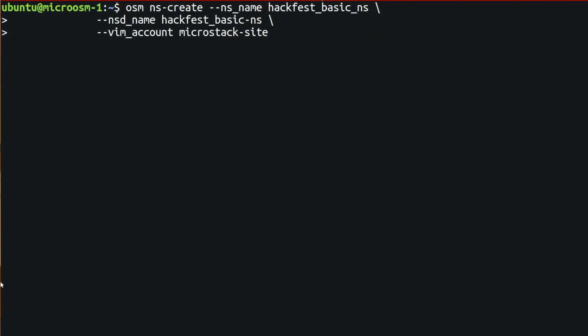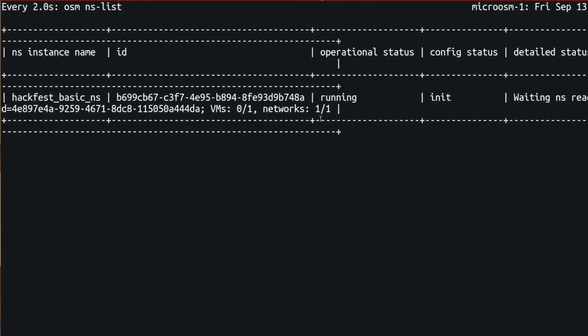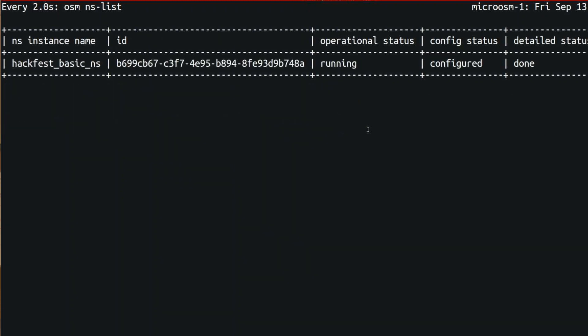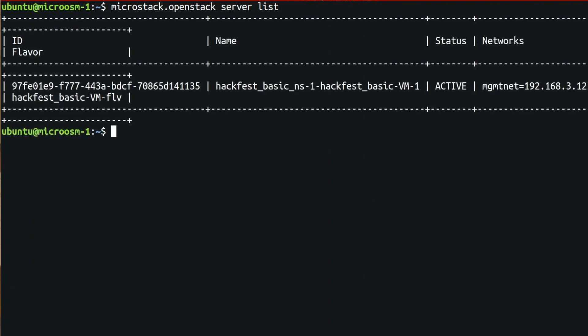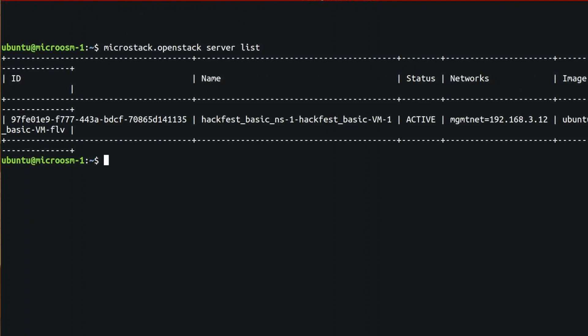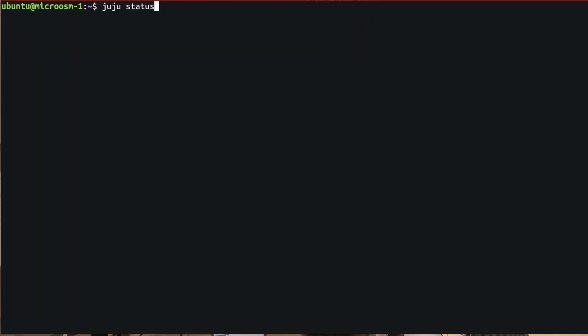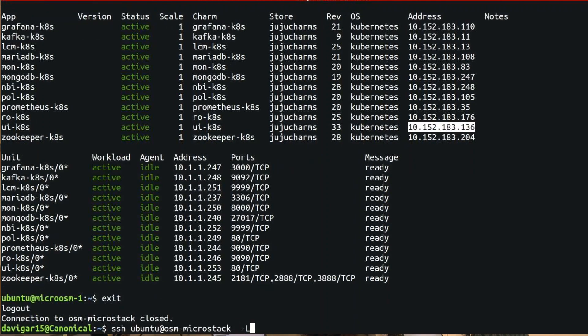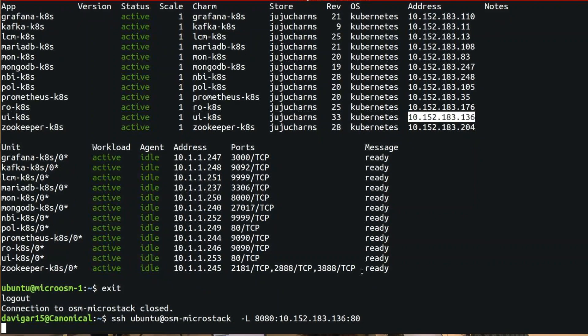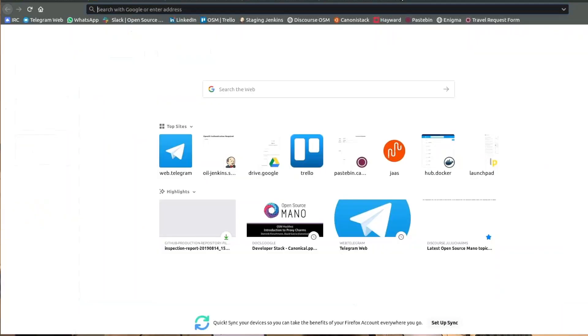We just execute that and we are going to watch the process of how OSM is deploying this. Now the network service is configured correctly. We should be able to do MicroStack OpenStack server list and see that the VNFs is already there. With this that we have seen right now, we can do at home at your school or college or work, anything that you have already done here in the Hackfest. You can do it at home with your laptop using a small server. You don't need a very big infrastructure to get started with OSM. Thank you.